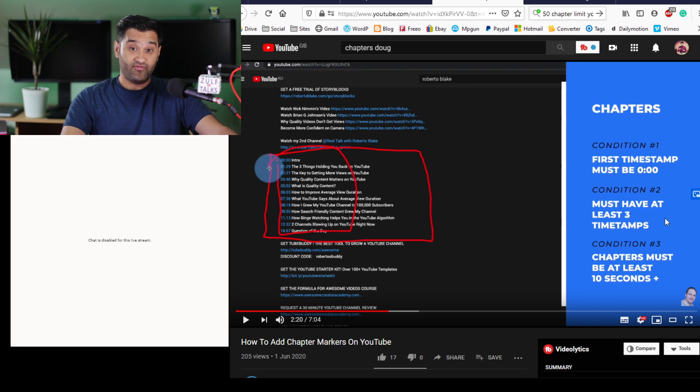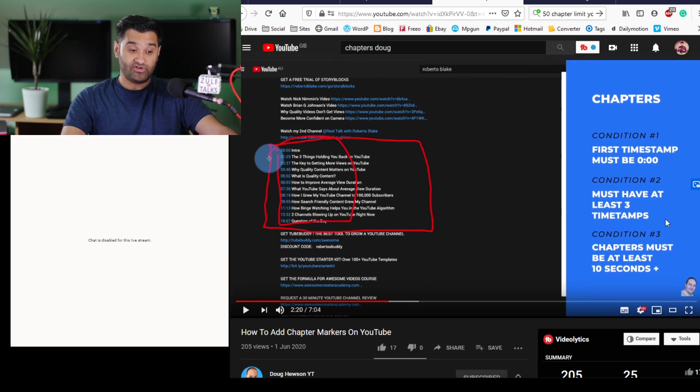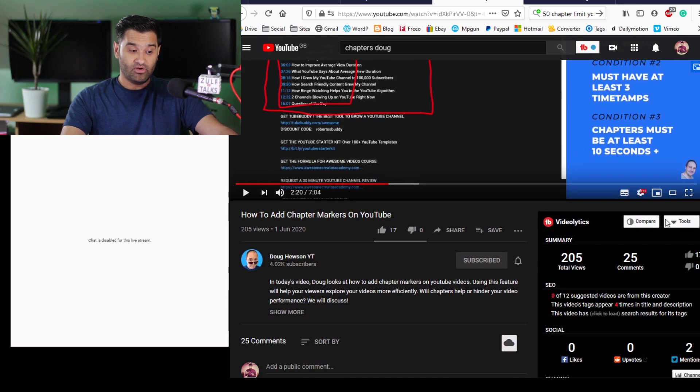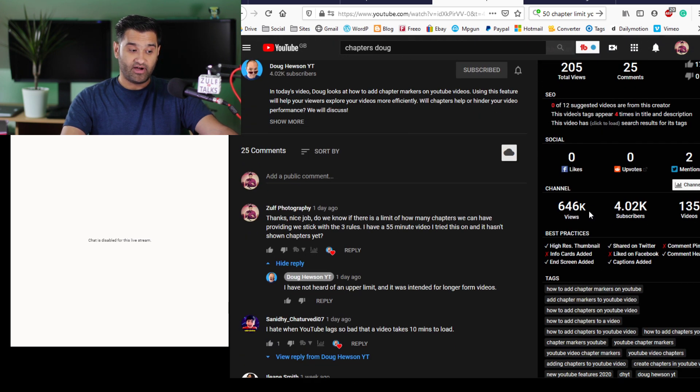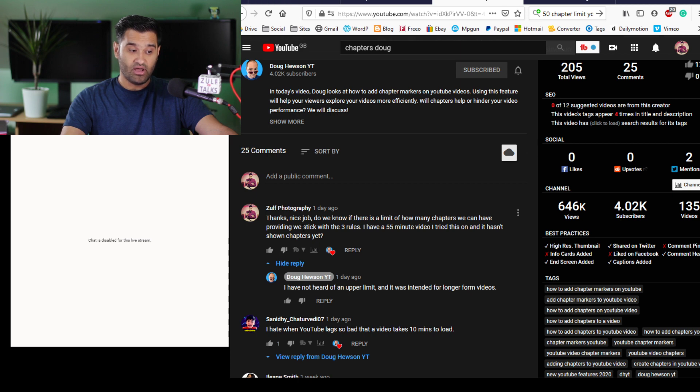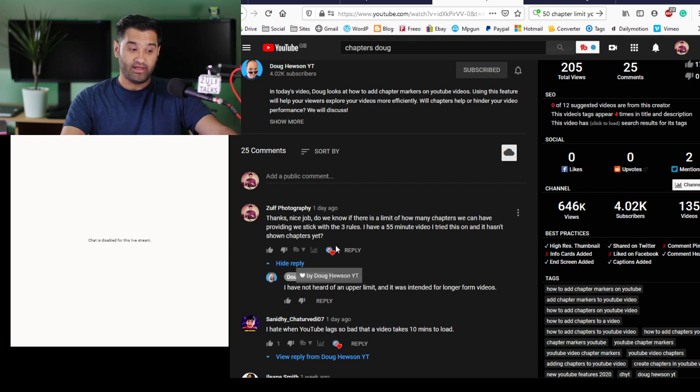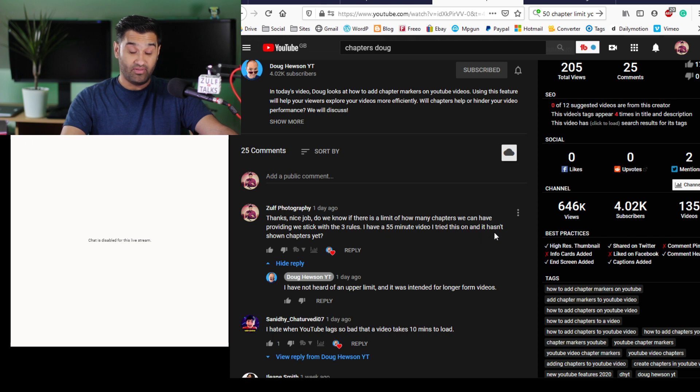But I think there's a fourth condition that we need to add. I had difficulty adding chapters onto my video and I asked the question: Thanks Doug, great job. Do we know if there are any limits on how many chapters we can have, providing we stick with the three rules? I have a 55-minute video I tried this on and it hasn't shown any chapters yet.